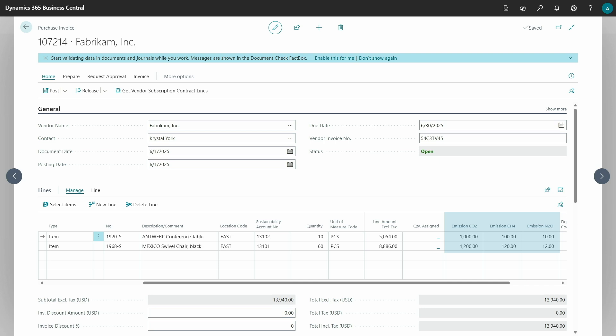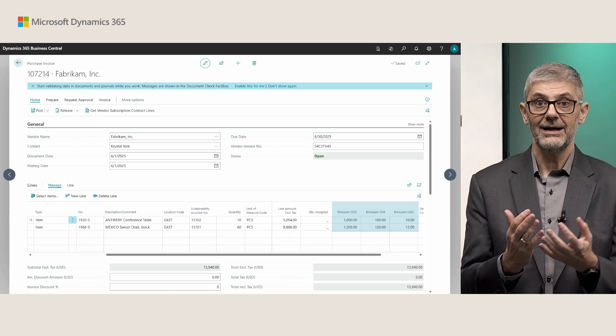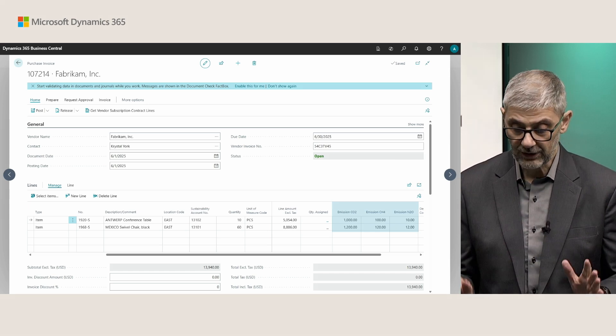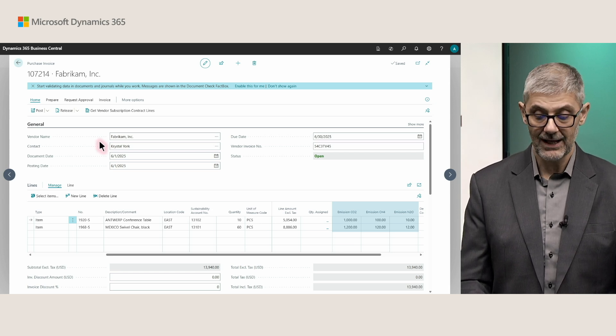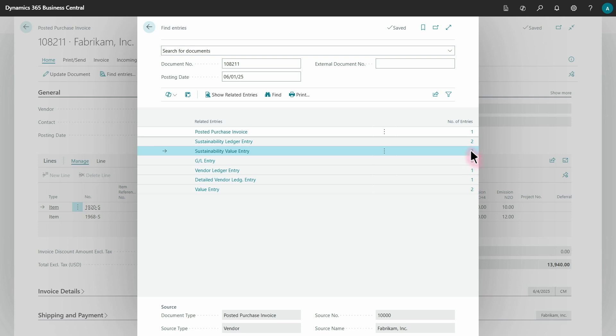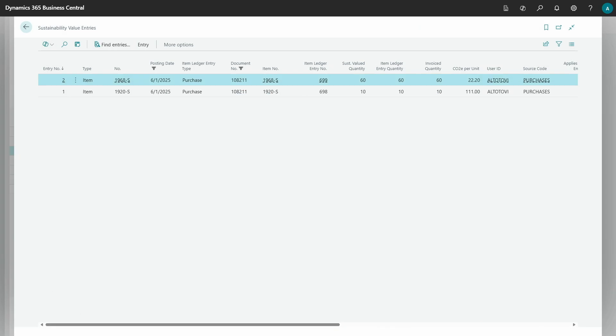When you open a purchase document, your sustainability account will be defaulted for these items. You need to enter information about carbon, methane, and other gases — it doesn't require all three; you can use only carbon if you want, depending on what you want to track. After posting the document, when you open the posted purchase invoice, you will find both a sustainability ledger entry as before and also a new sustainability value entry. Looking at the sustainability value entry, as we had two lines in the purchase invoice, we get two lines here — one for quantity 60 and another for 10 — with recalculated carbon equivalent per unit.